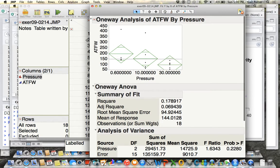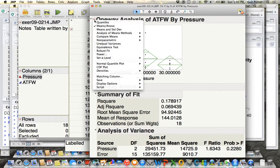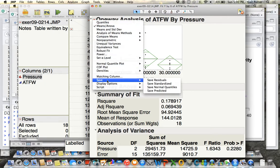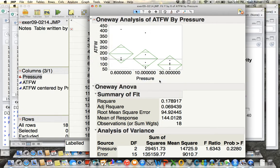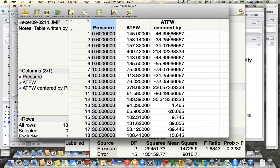And then if you want to do residual plots, click on the red triangle again. Go almost all the way to the bottom to Save, and then do Save Residuals. And those will appear as a new column, a new variable basically, in the data set.